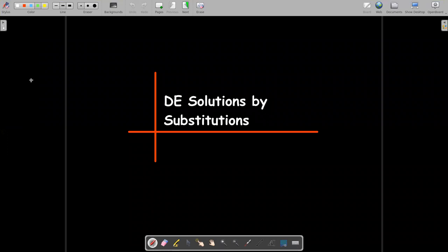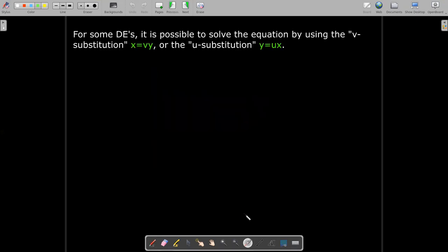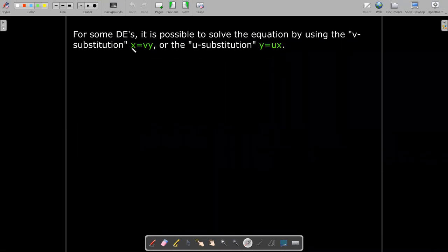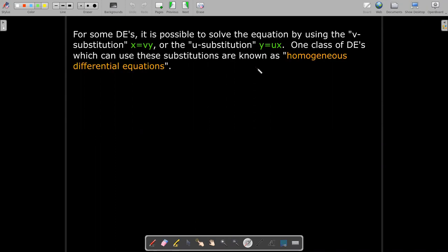Bear with me with this video. It's going to be a little bit longer because we're going to look at three different types of substitutions that can be made to solve different types of differential equations. In some types of differential equations, you can make the substitution x equals vy, or you can make the substitution y equals ux. It's not really clear which one is going to work — you might have to try both. One class of differential equations where this type of substitution might be helpful are the homogeneous differential equations.